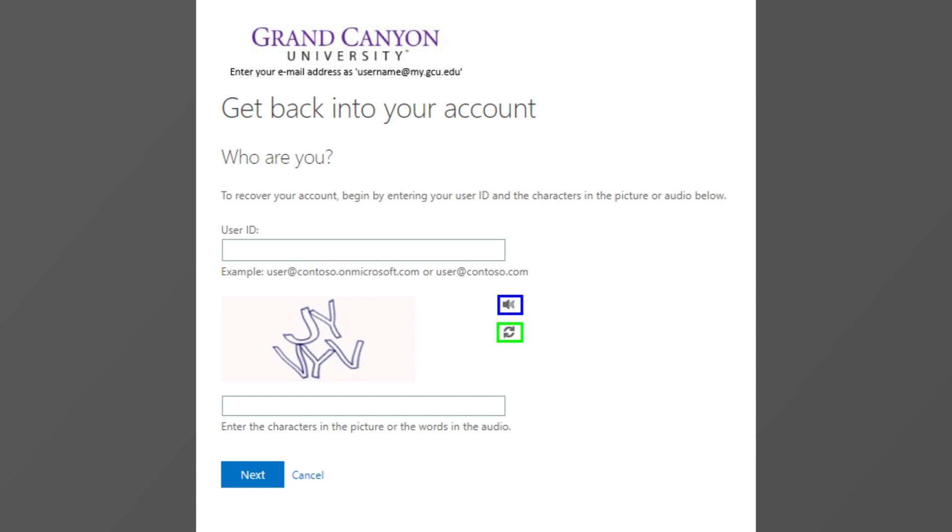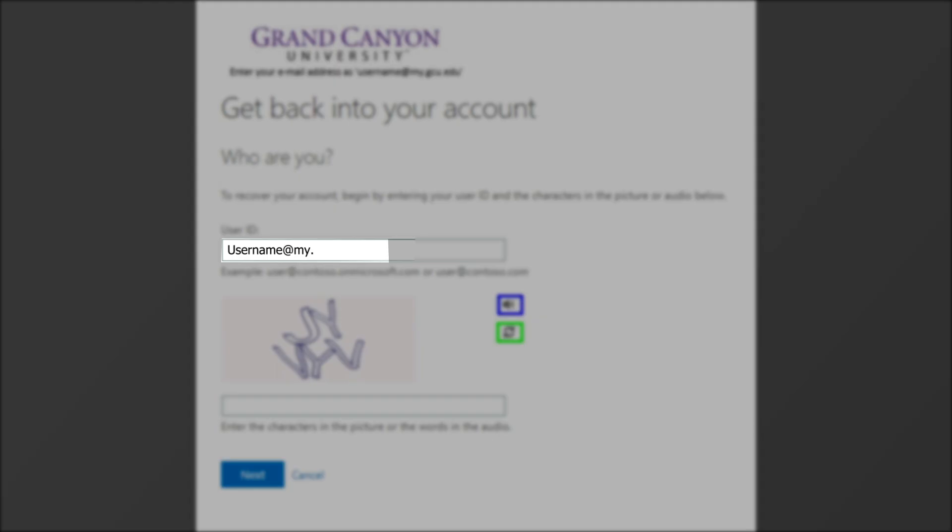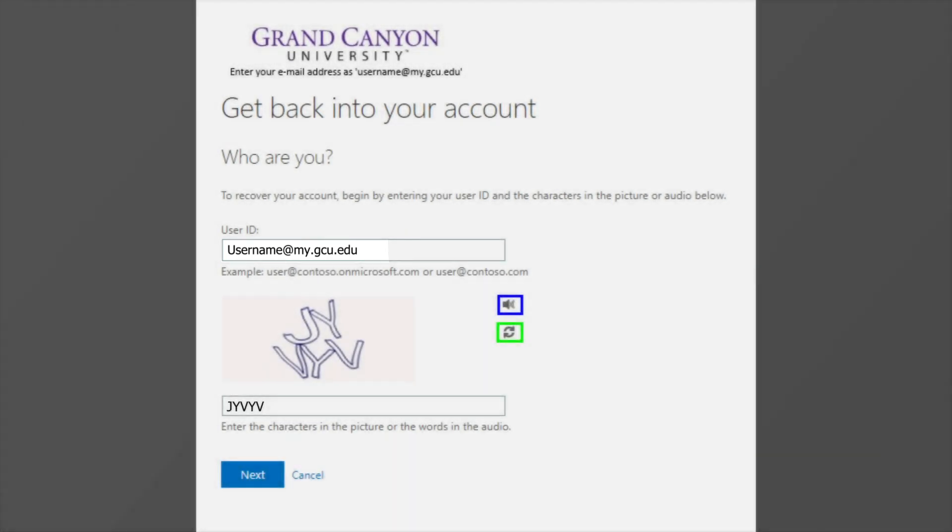A page will appear that will ask you to confirm your identity. If your GCU email address is not in the user ID spot, make sure to enter your GCU email, then complete the CAPTCHA and then press next.